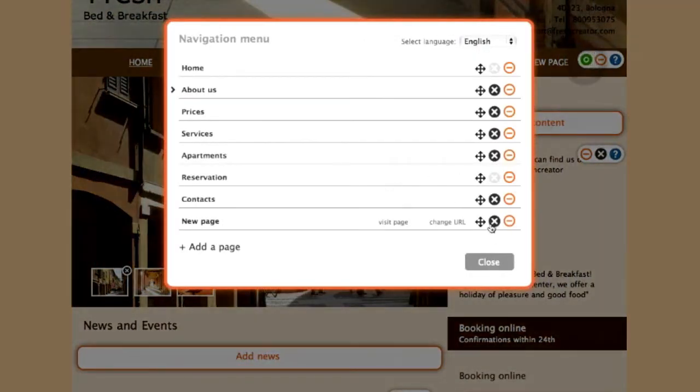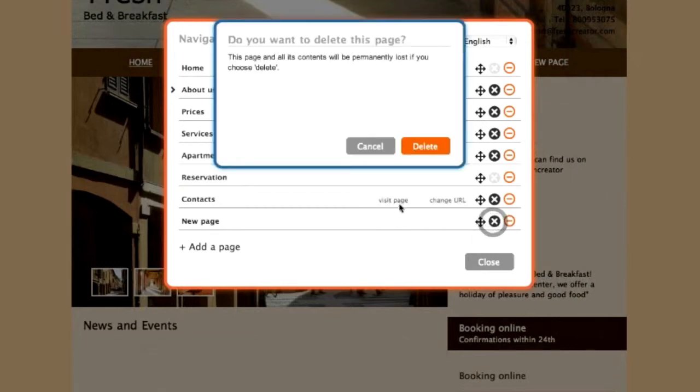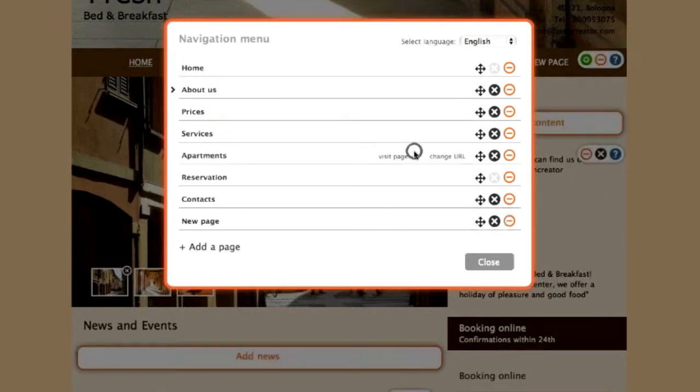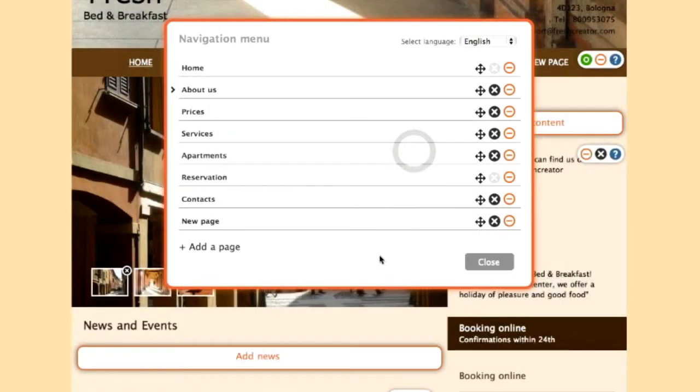To eliminate a page, click on the black button at the side of the page and it will be deleted.